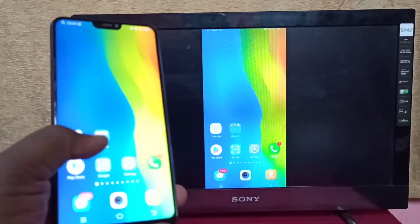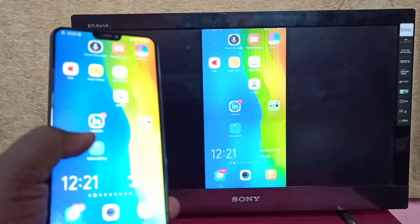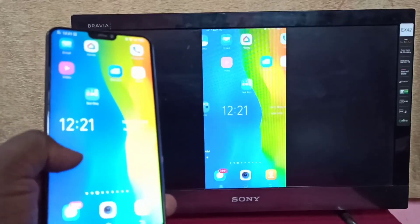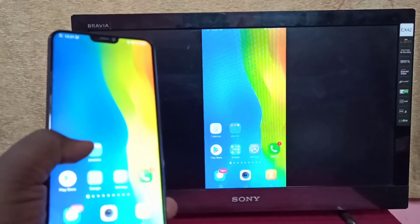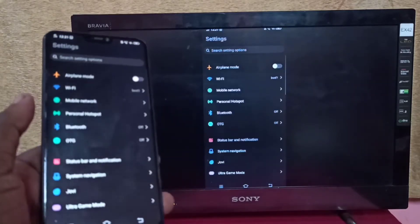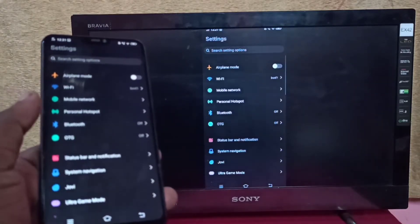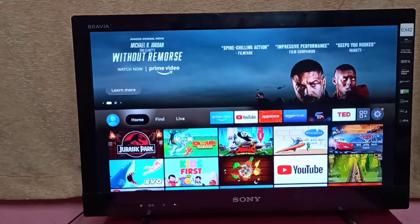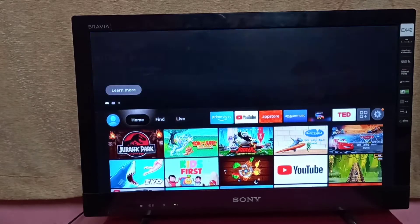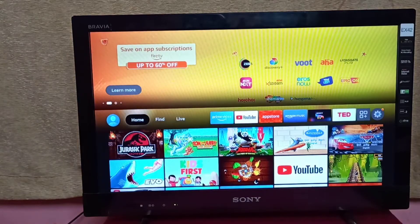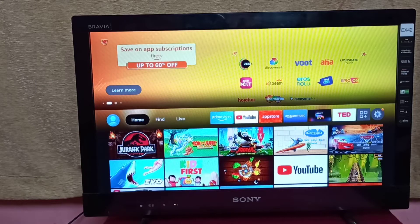Hi friends, this video shows how to screen mirror a Vivo phone to Amazon Fire TV Stick. This method works only when your phone supports Wi-Fi Direct feature.